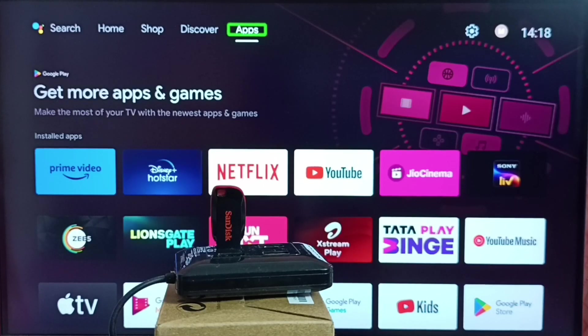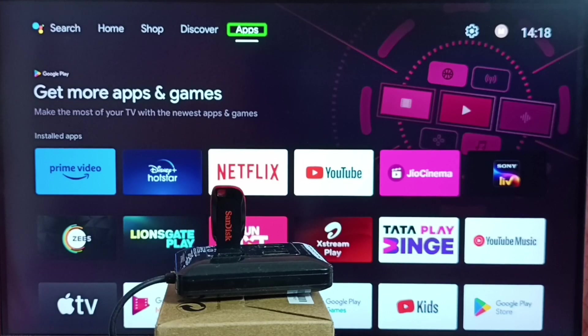Hi friends, this video shows how to move apps and games from USB drive to internal storage of the TV. Please don't forget to subscribe this channel, please like and share the video.